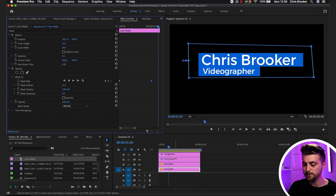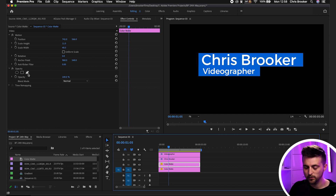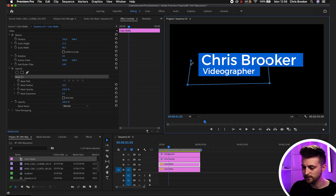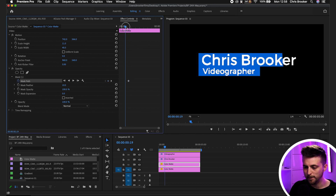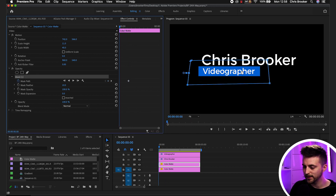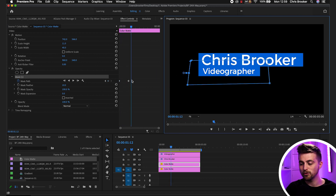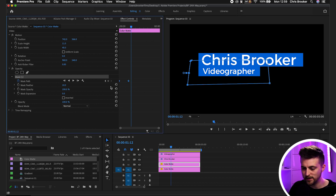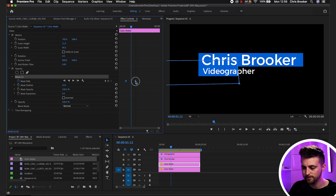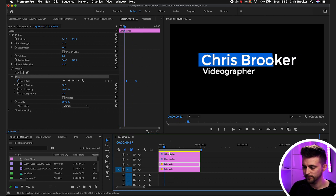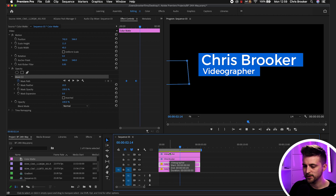Now we need to do the same thing for the next box. Go to the next box, use Free Draw Bezier, draw a larger box around it, create a new keyframe, then go back to the beginning and drag the mask over to the left. Play this back — that looks great. But I want this second box to come on a bit later than the first, so we'll just move these keyframes over to the right. Play this back — there you go, that looks great.